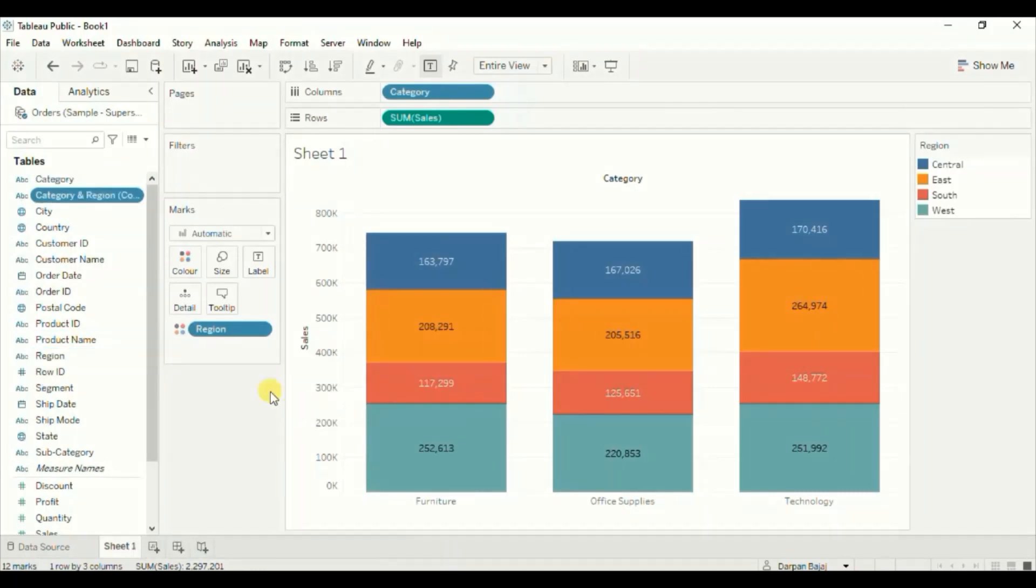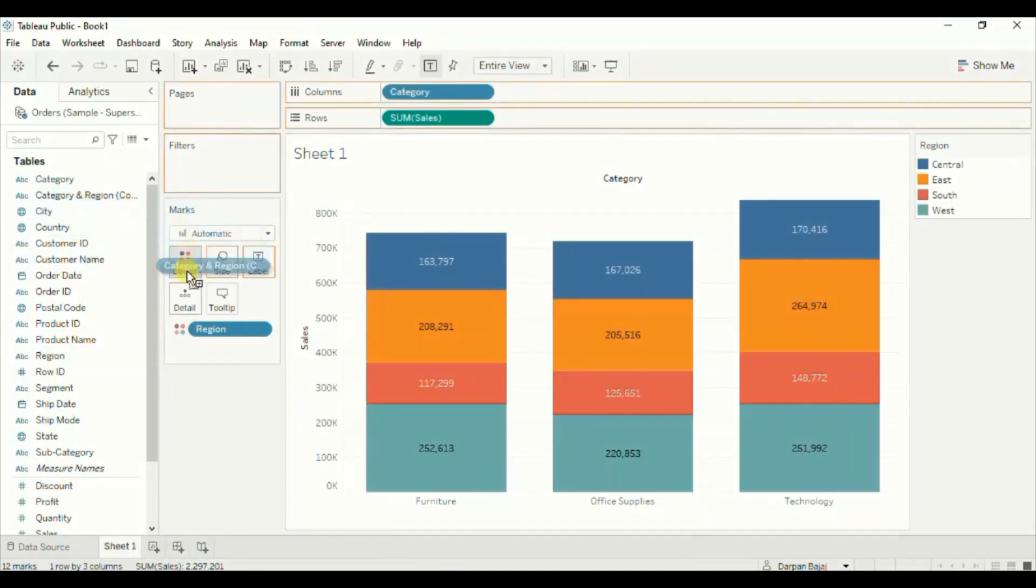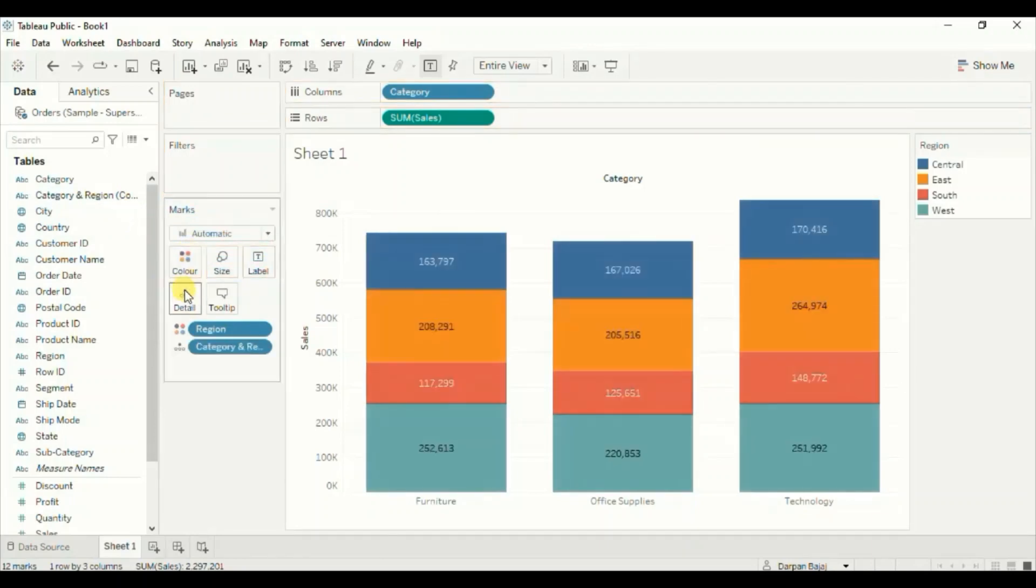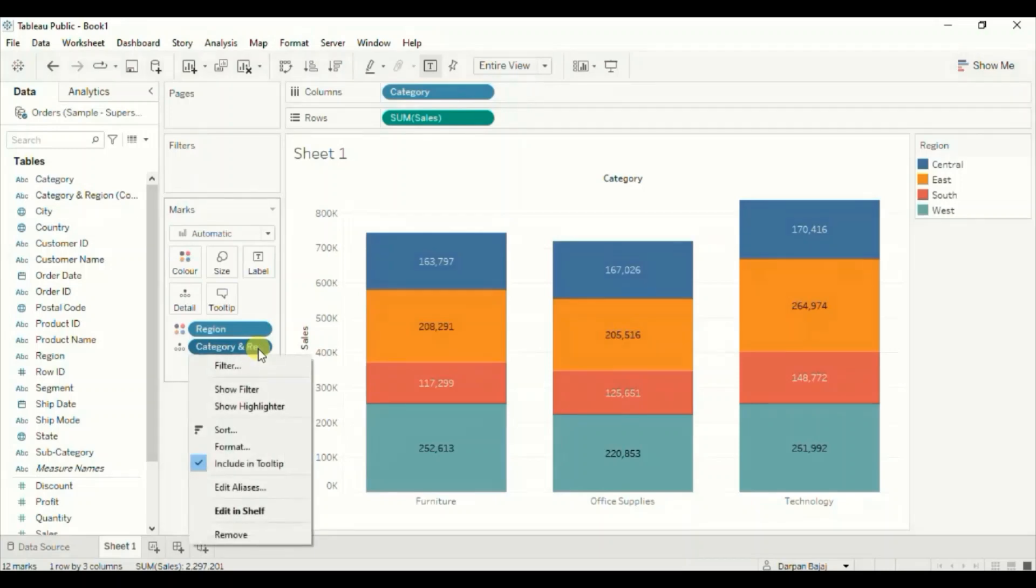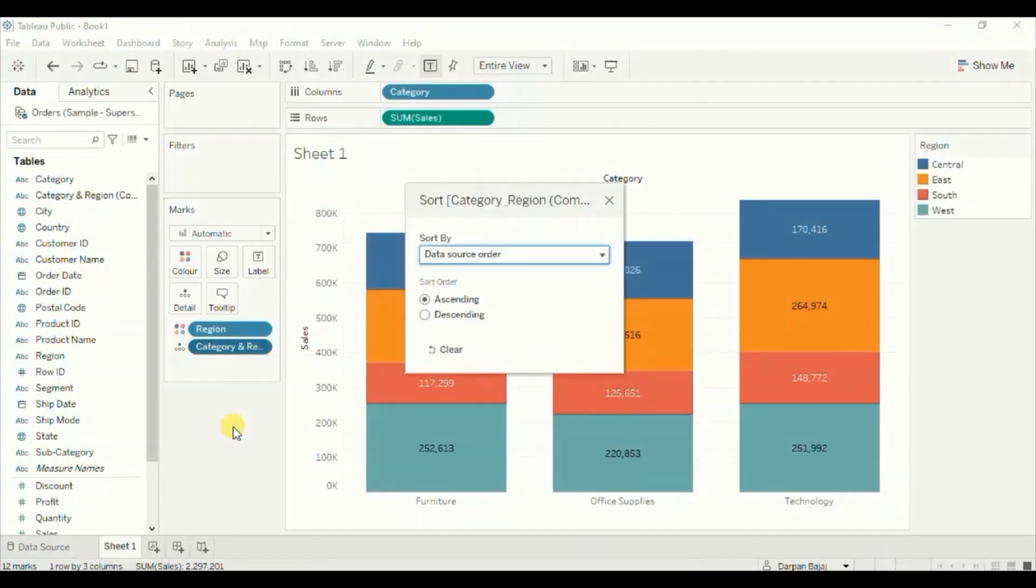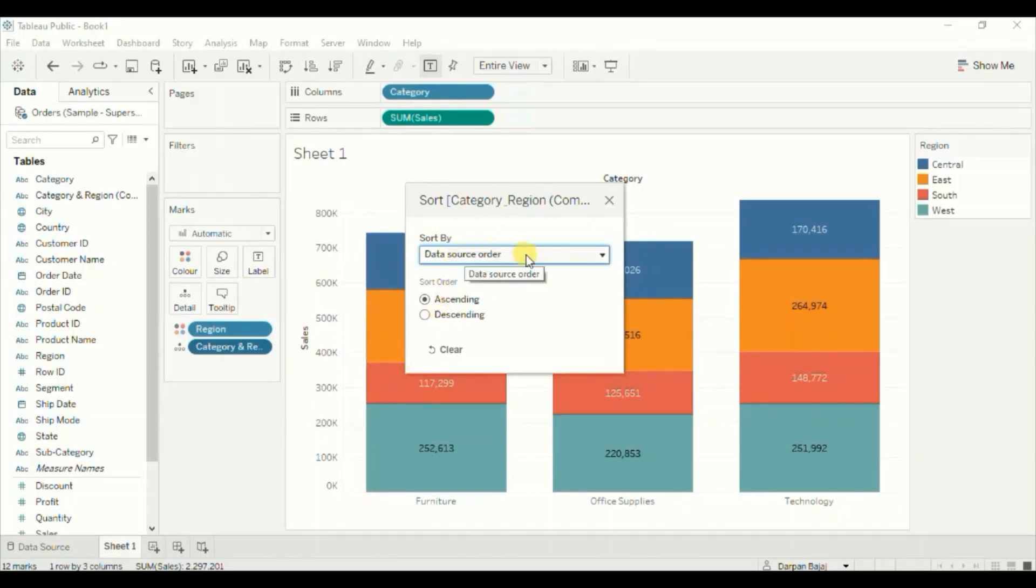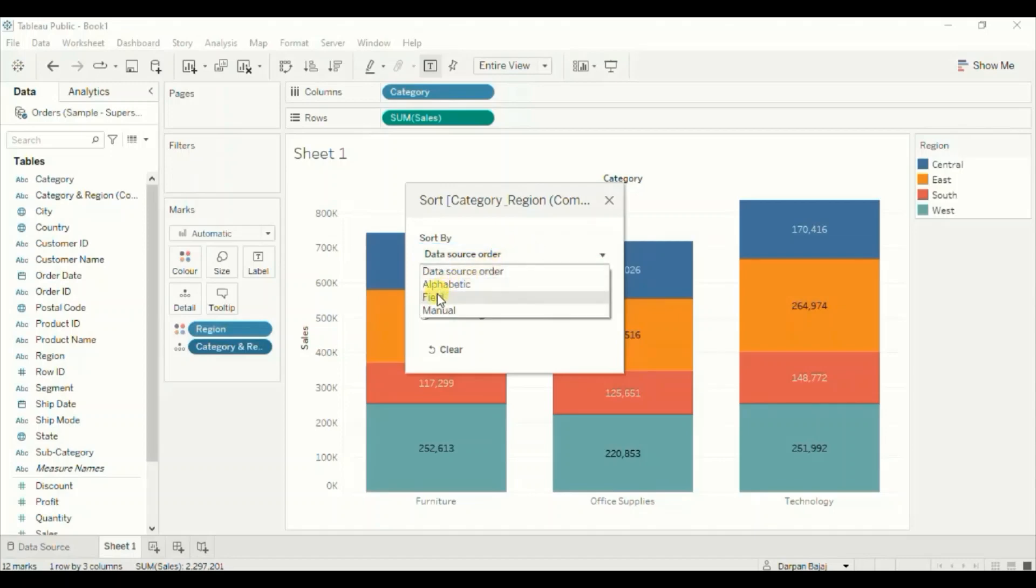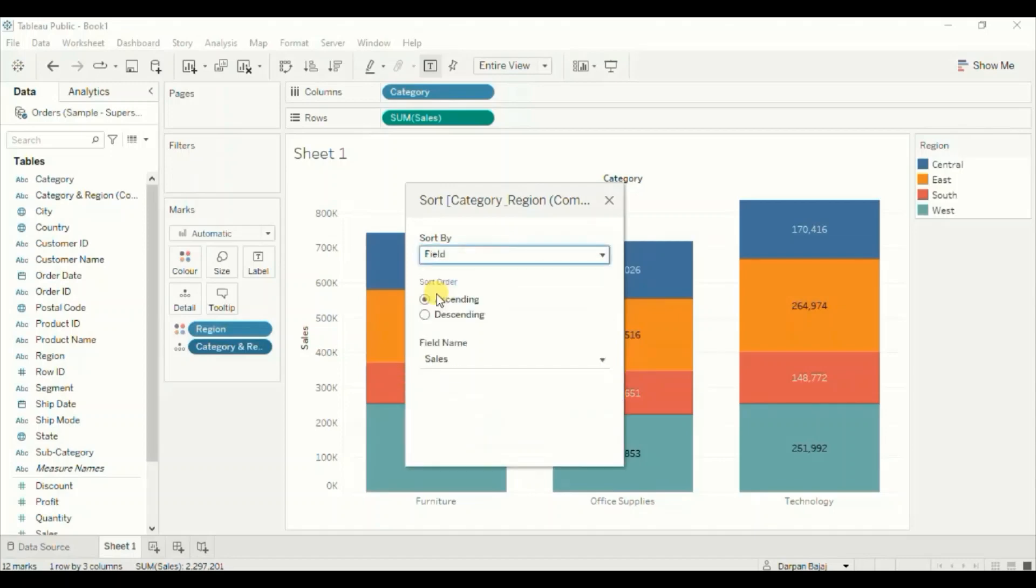Now drag the combined field that we have created to details. Now click on the drop down of this combined field and click on sort. We want to sort these stacked bars according to sales, so click on the drop down, click on field, click on descending.